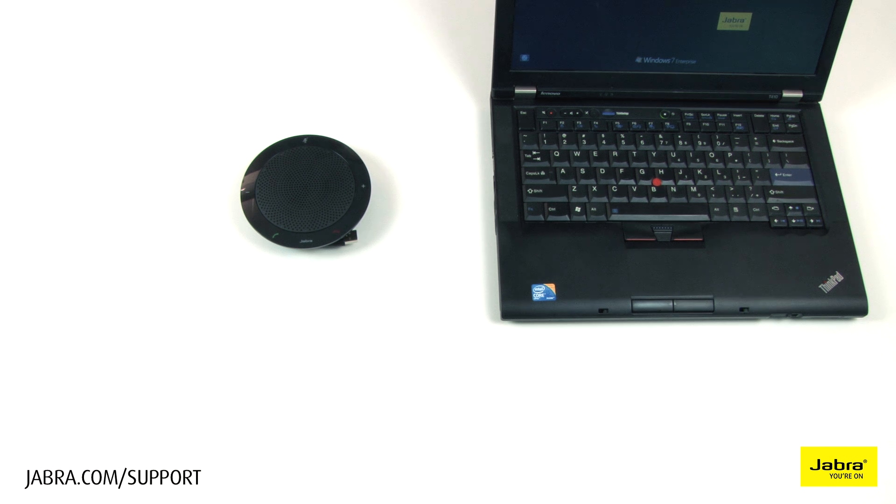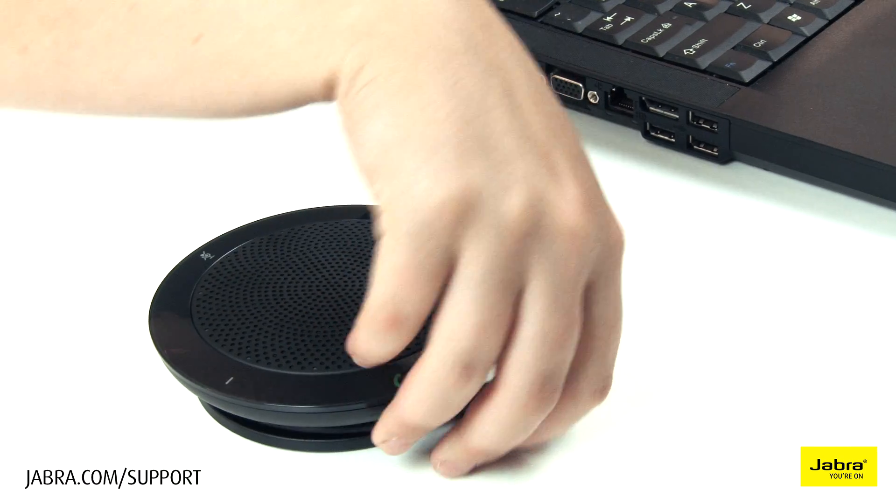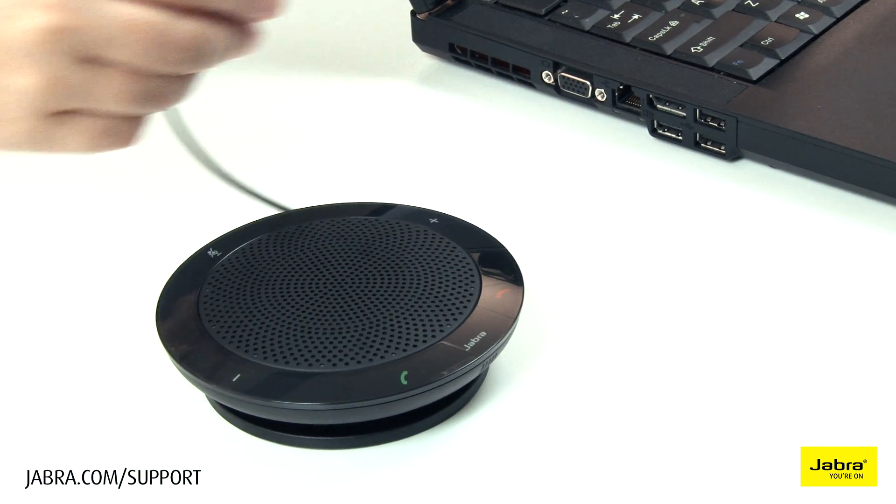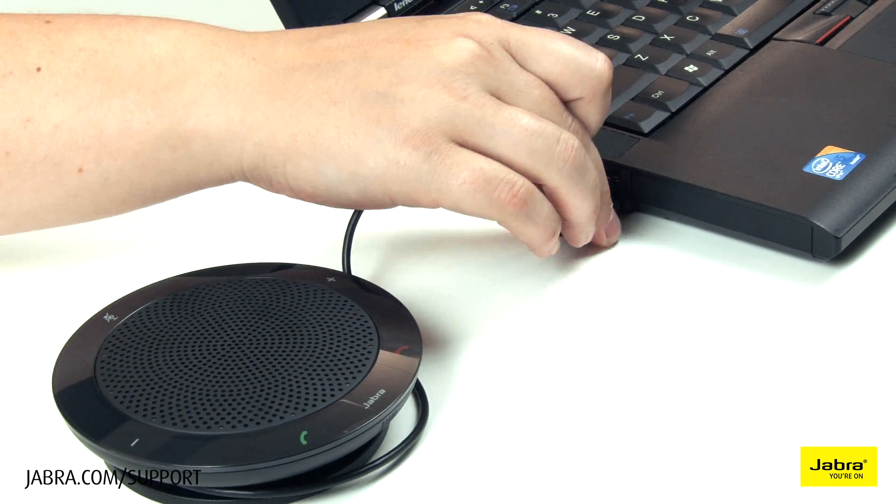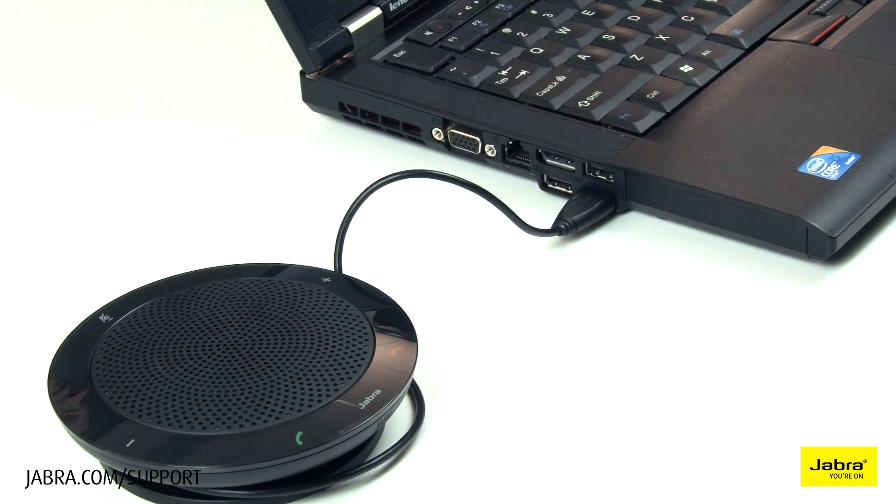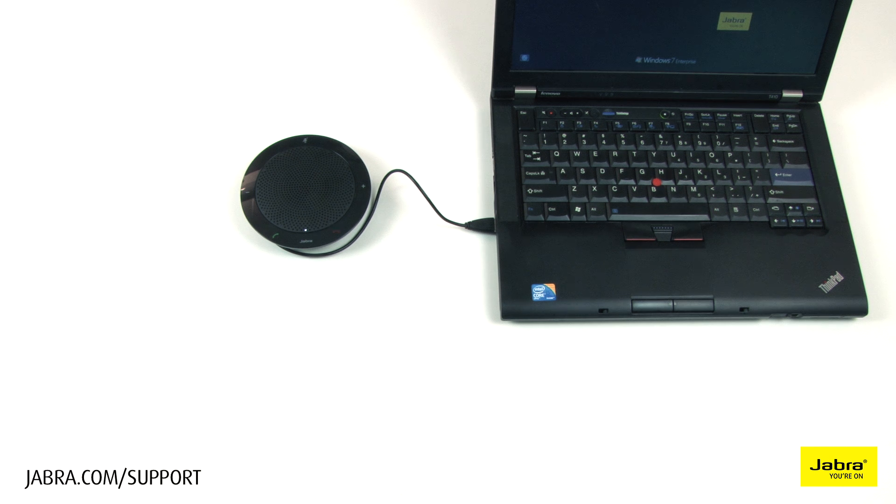Connect the USB end of the speaker cable directly to your laptop or desktop. We recommend not connecting to a docking station or USB splitter.